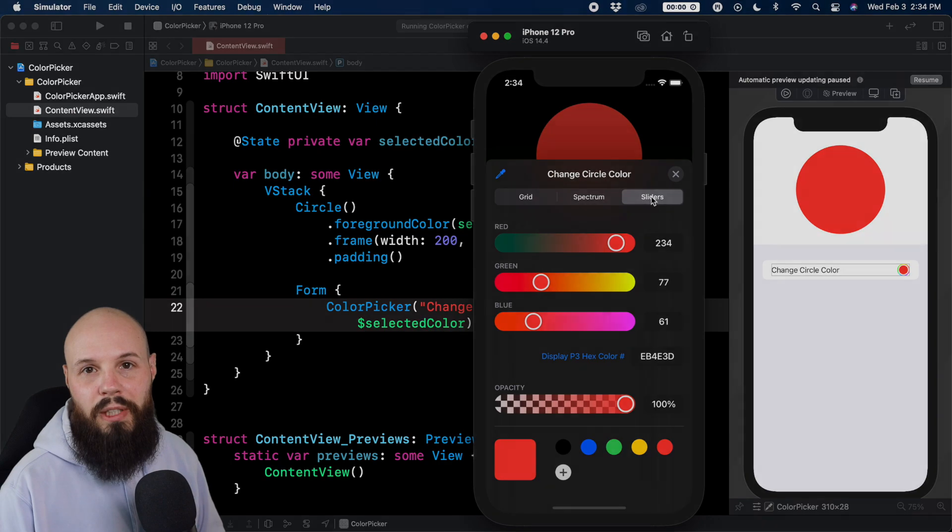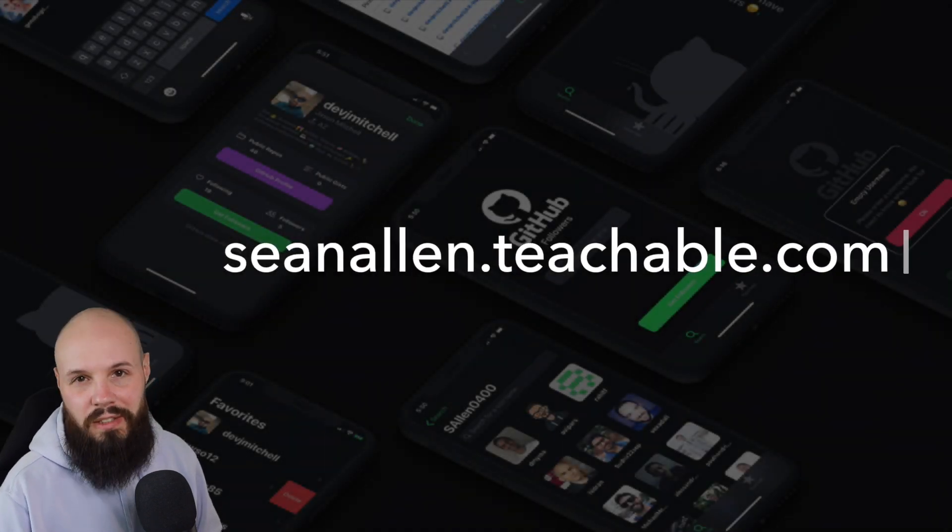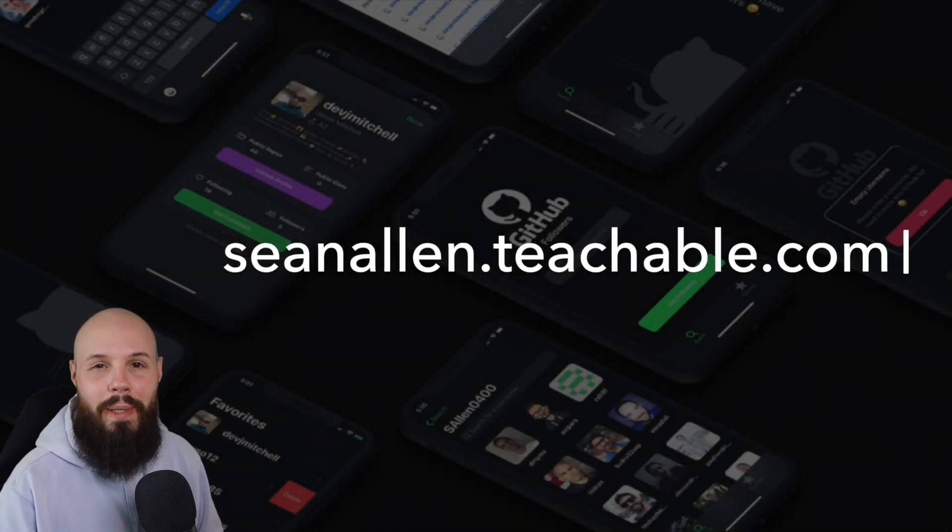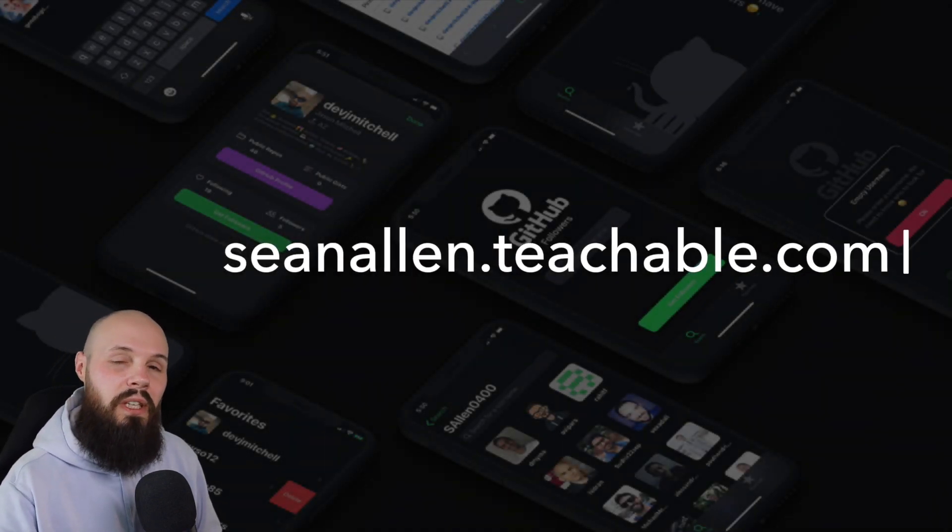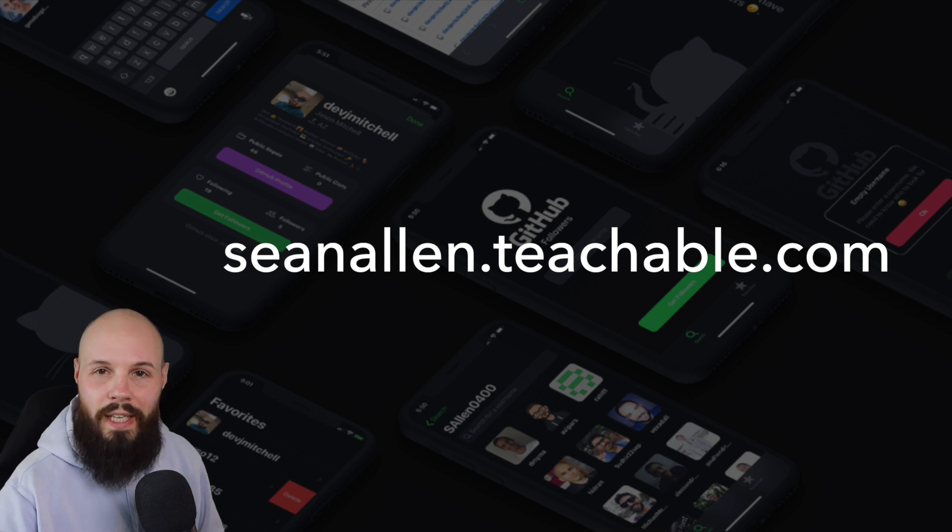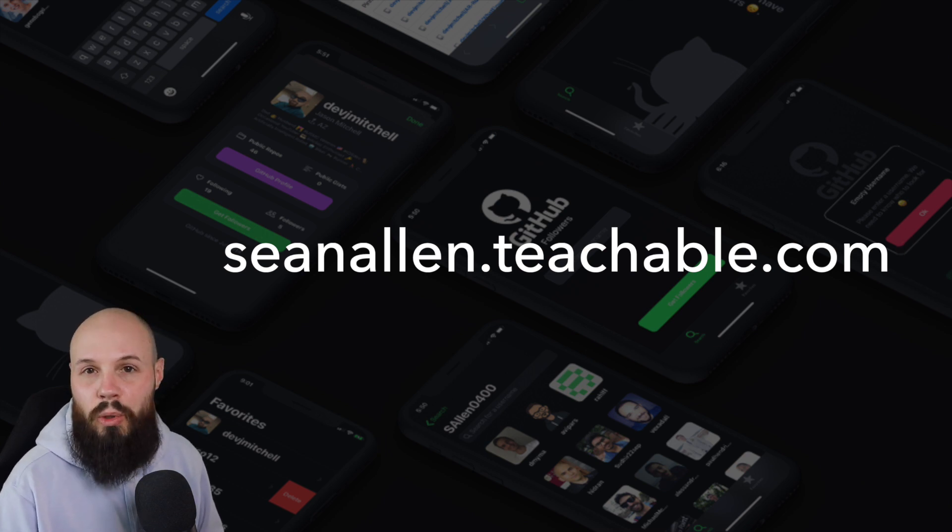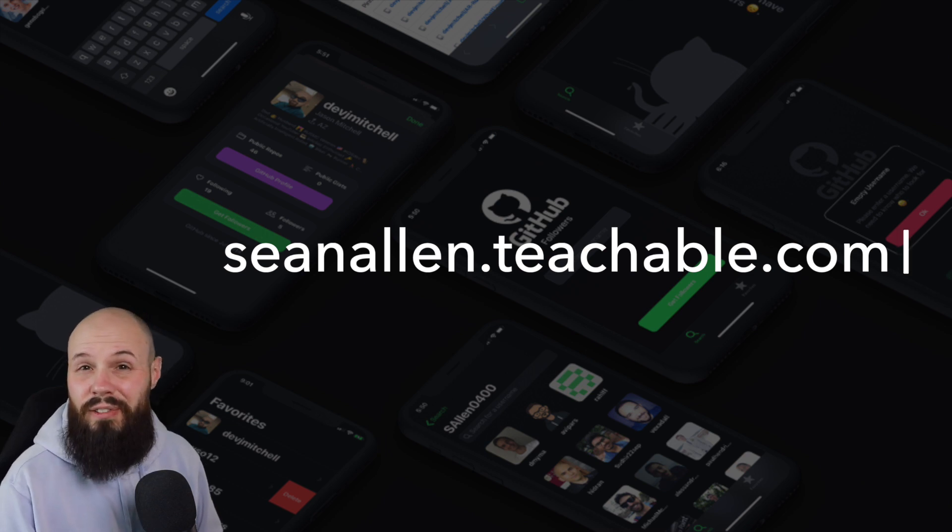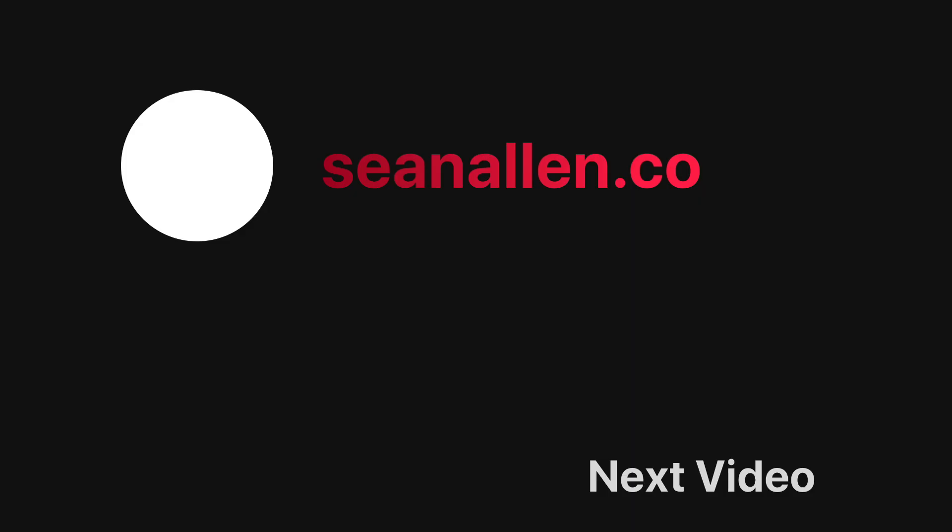So that's the quick rundown on color picker. If you enjoyed my teaching style, my presentation style, I started creating my own iOS dev courses at the website you see here. Go there, check it out. You can watch the first 10% of each course for free to get a feel for it. Hope you enjoyed the video. We'll see you in the next one.